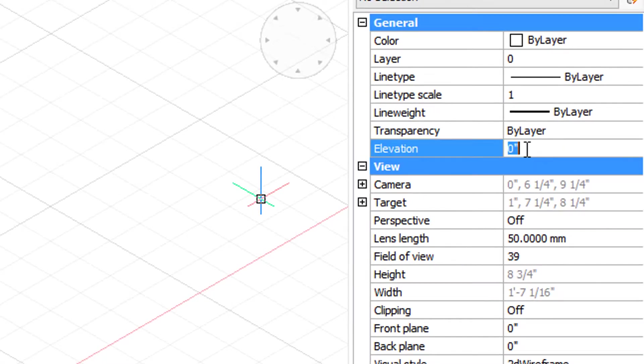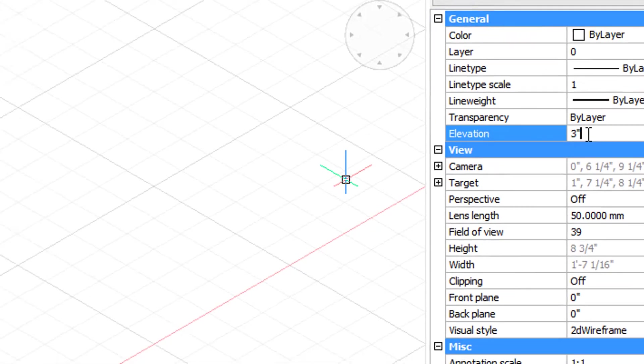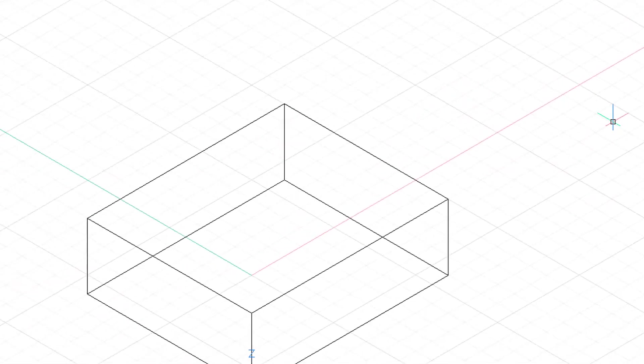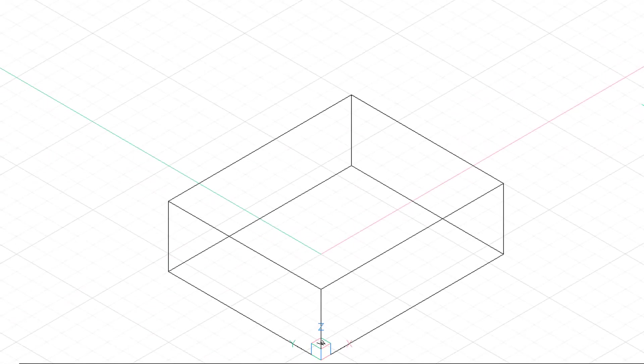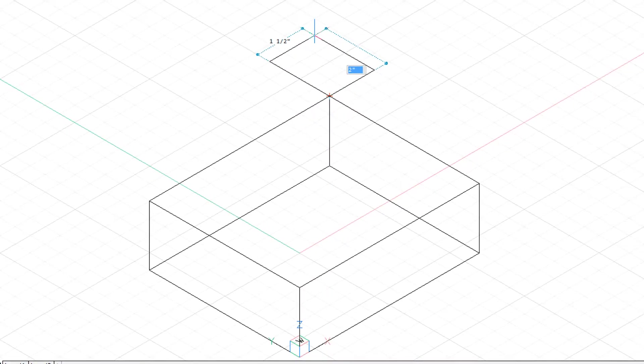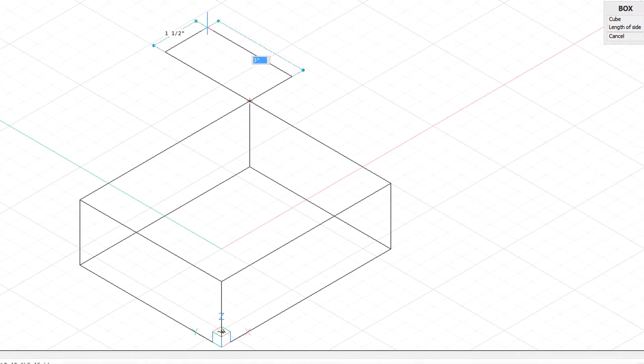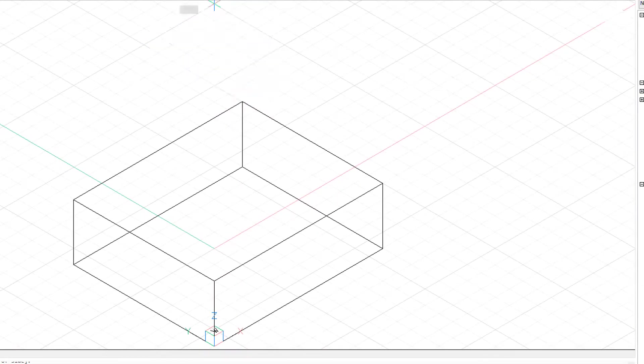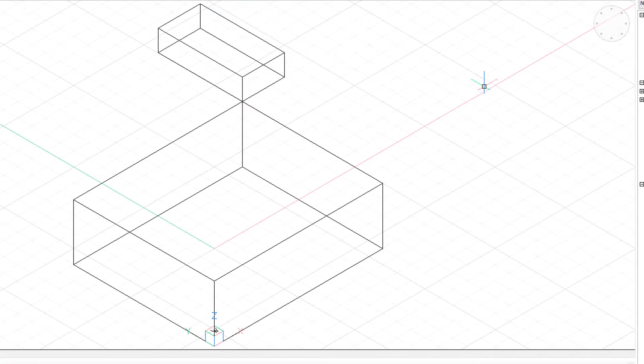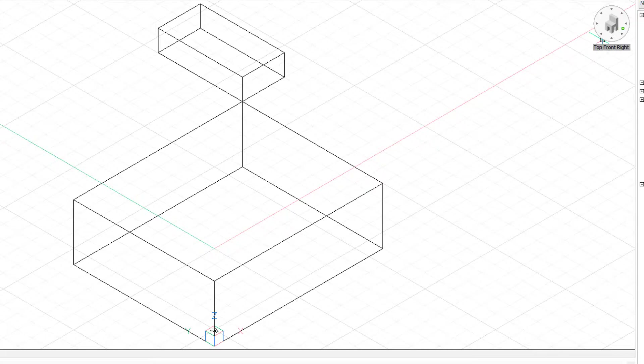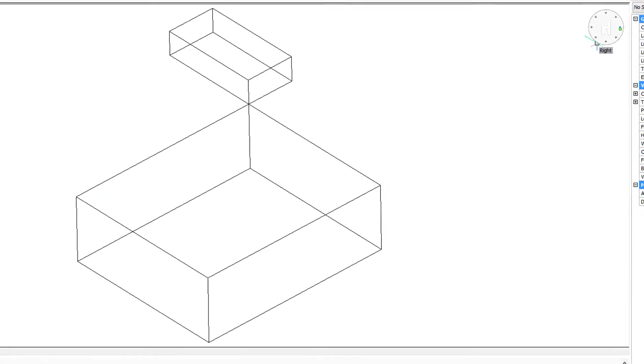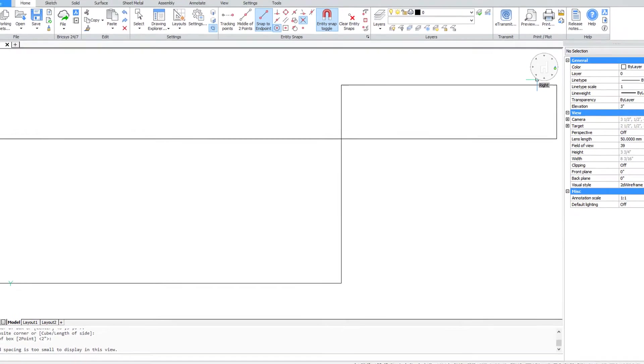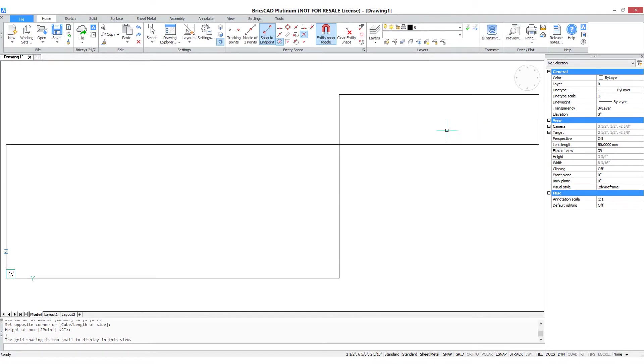Now let's change the elevation to something like 3 inches. Now I'll repeat the box command. It won't seem obvious in this view that the box is in fact being drawn at elevation, but let me switch to a side view, and there you can clearly see the two boxes were drawn at different heights.